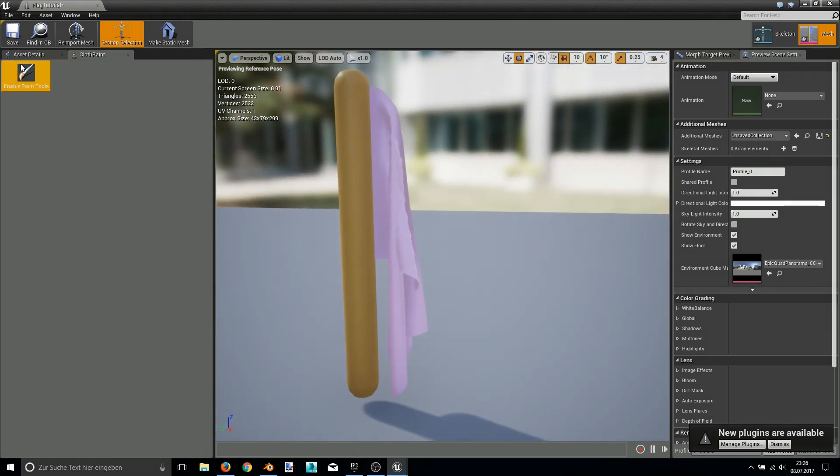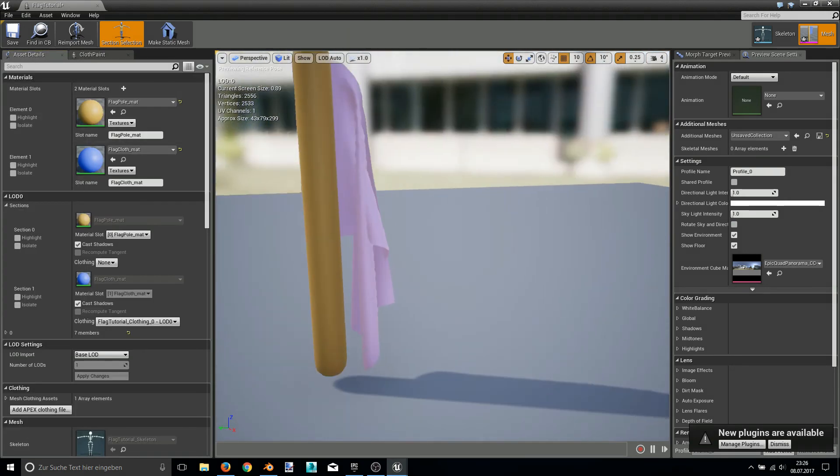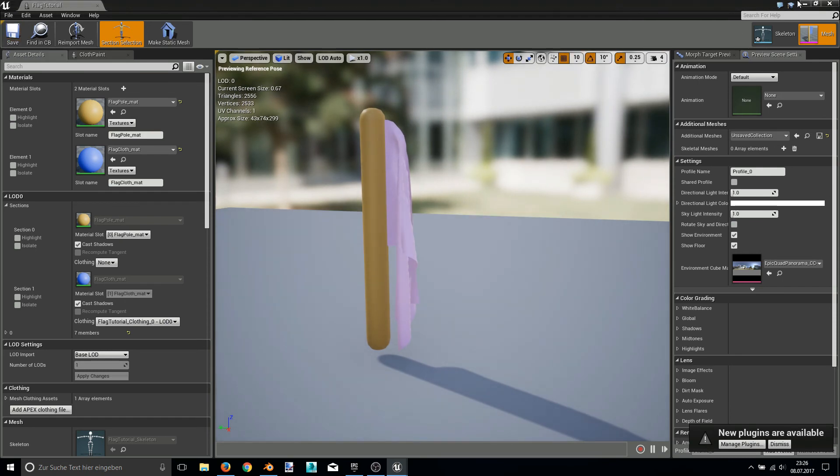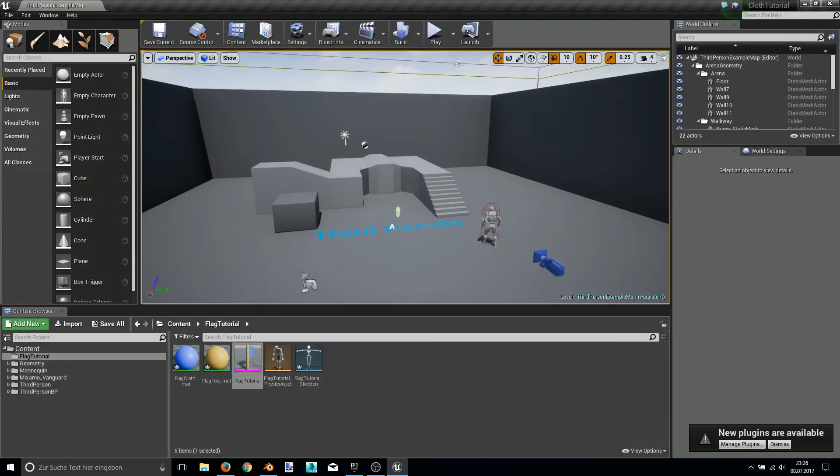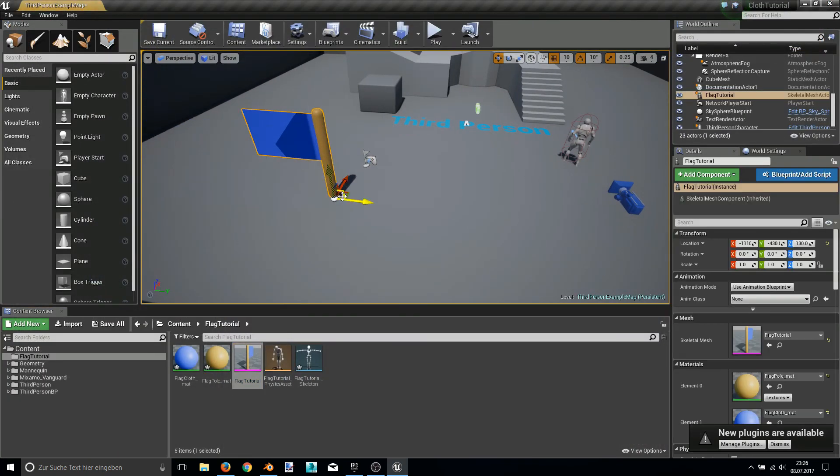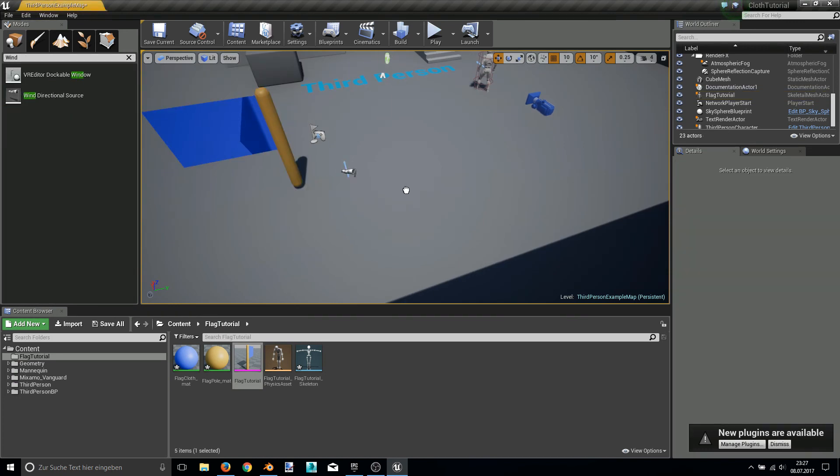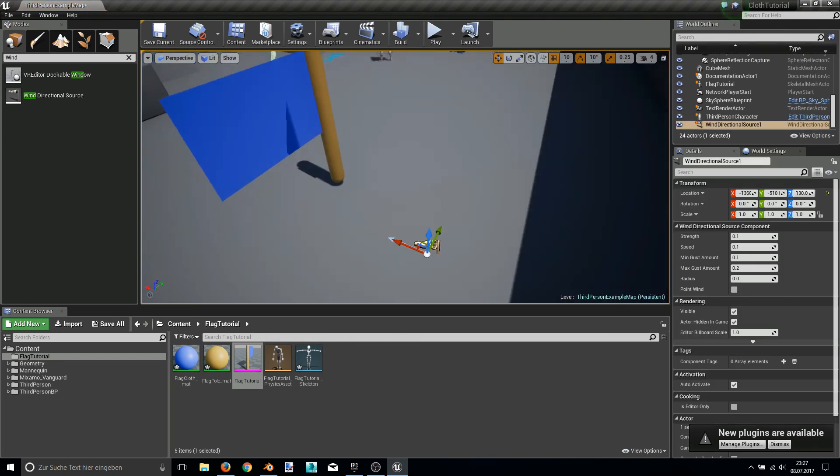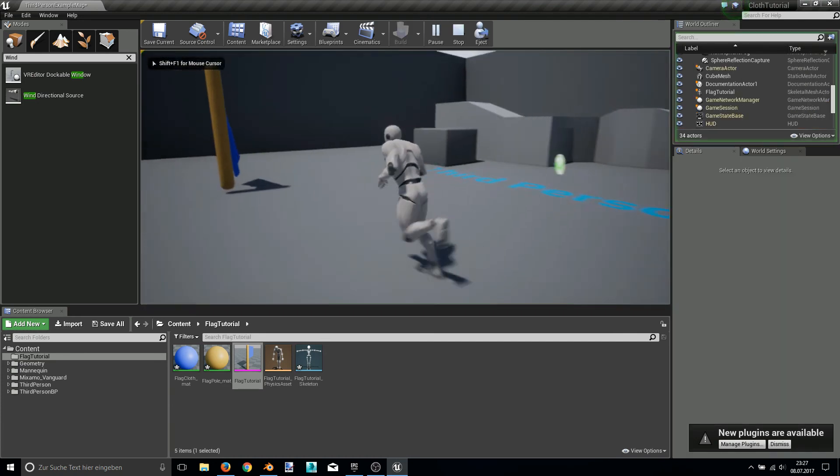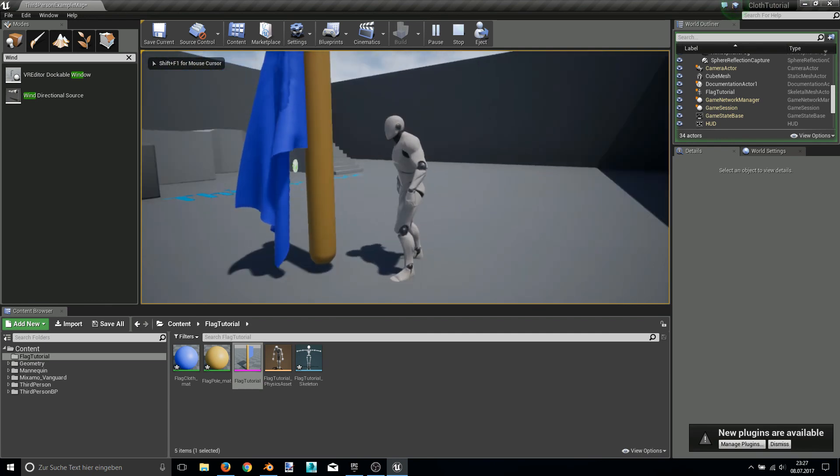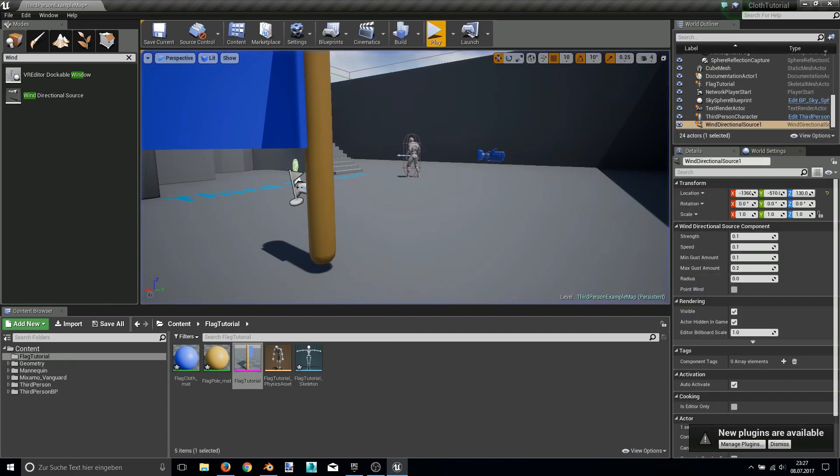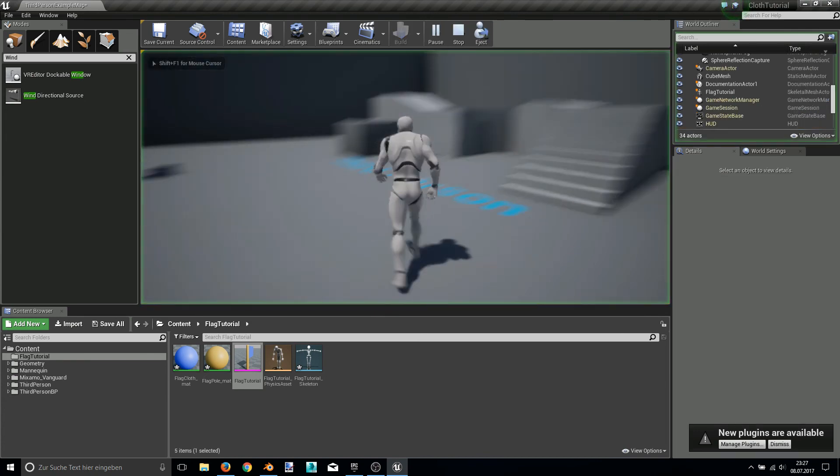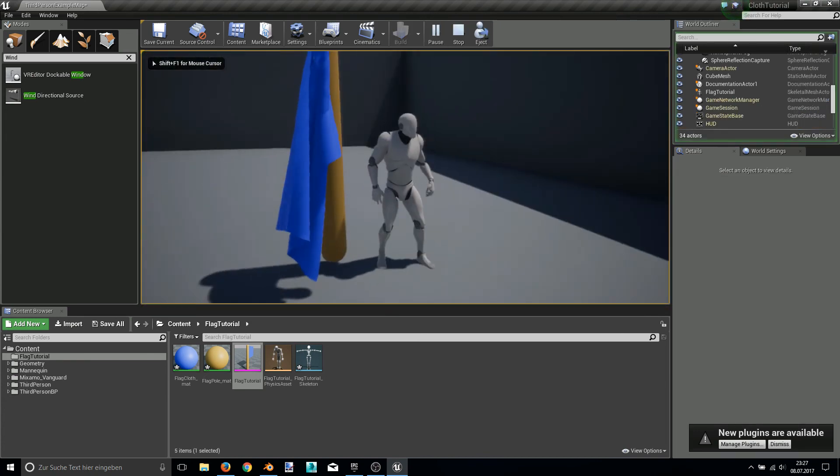Okay, now to check if the flag is really simulated, we save this all and place the flag into workspace and add a wind source, a wind directional source. And let's start with the basic values, strength and speed 0.1 if this works. Well, it seems not to be strong enough. So let's say strength of 10. Okay, still not strong enough. Okay, let's say 500.